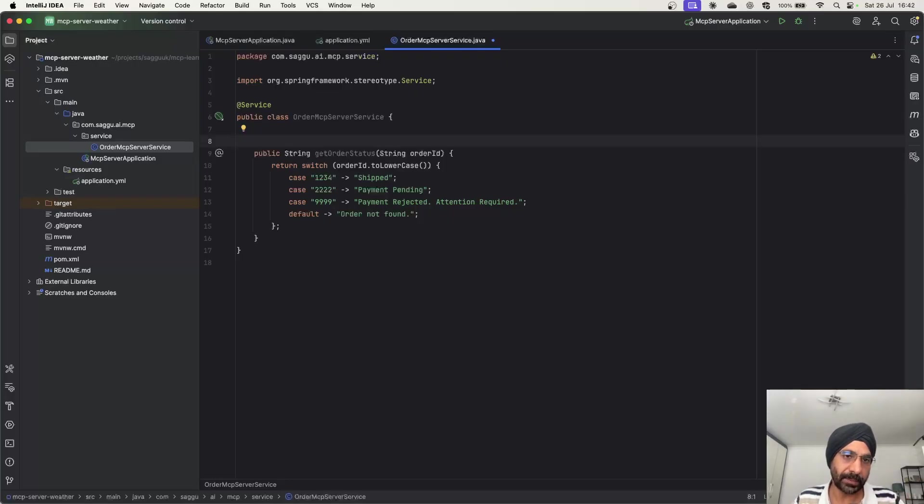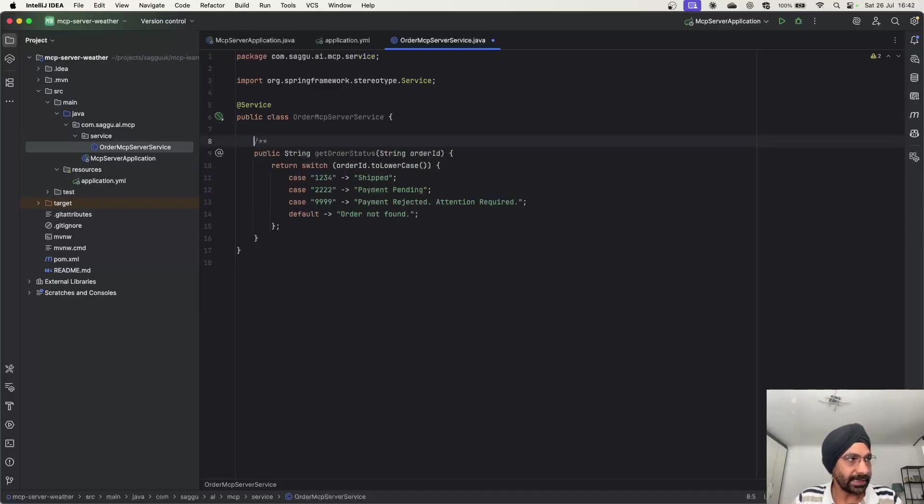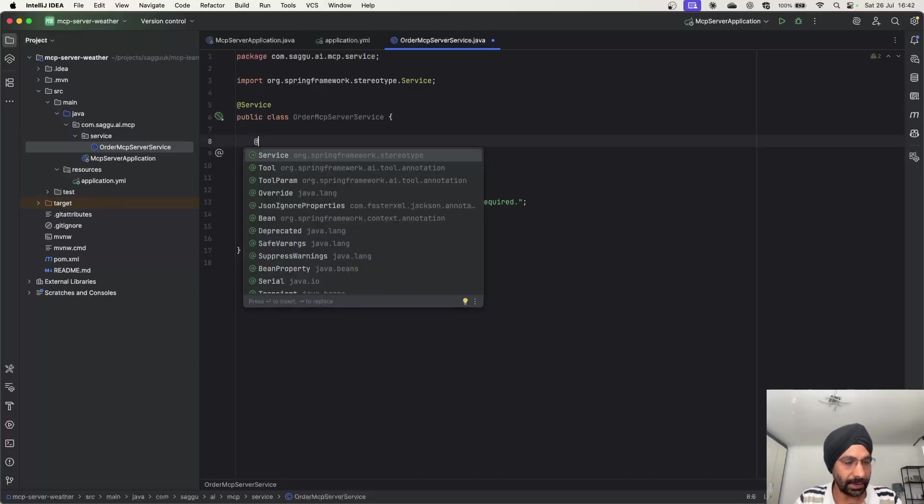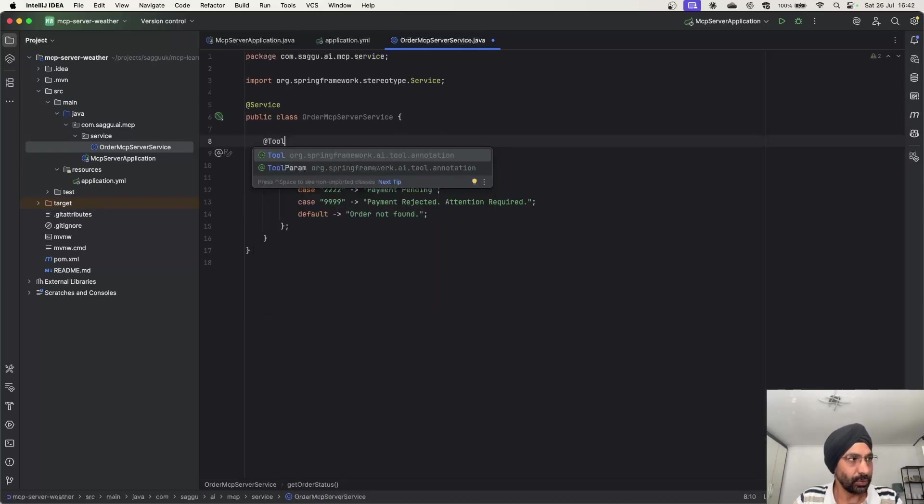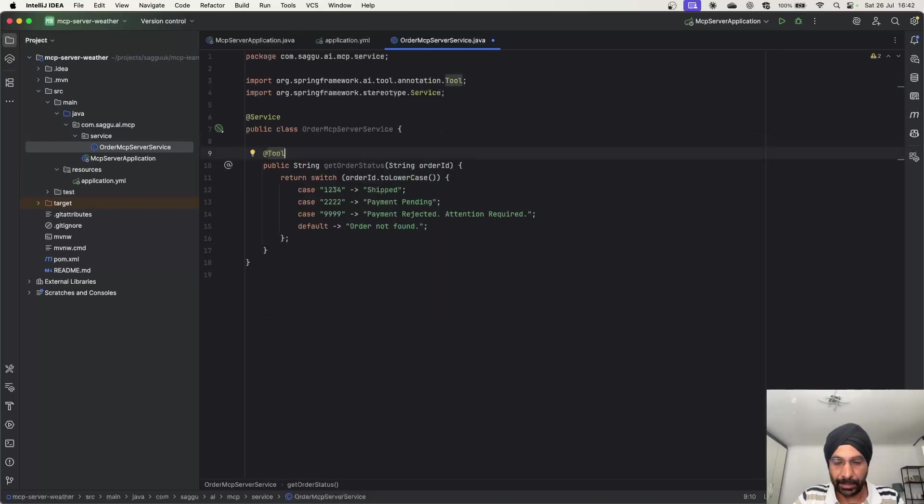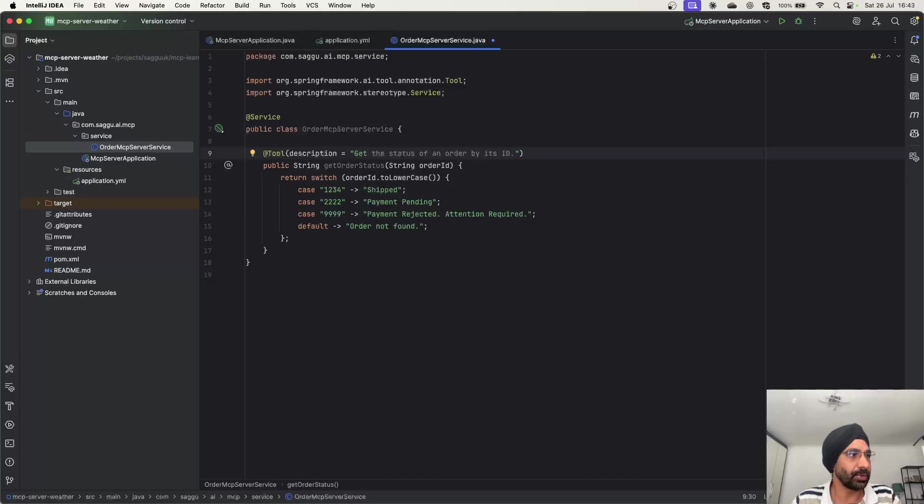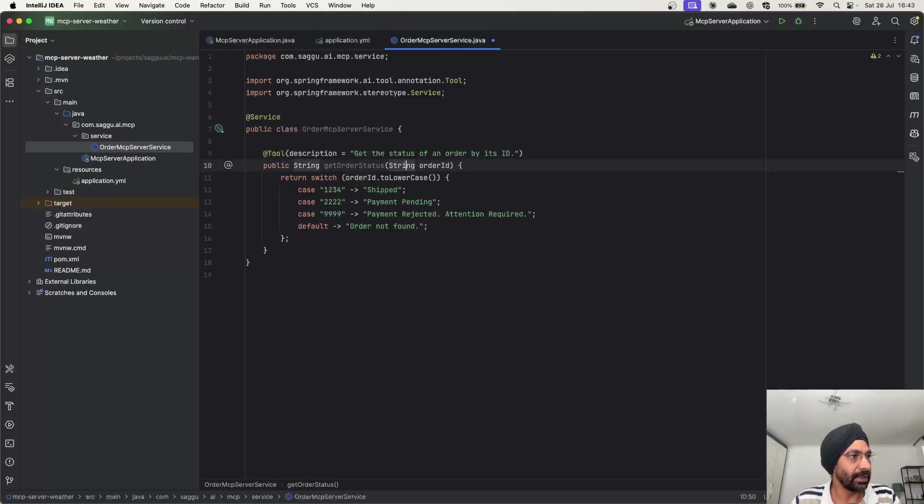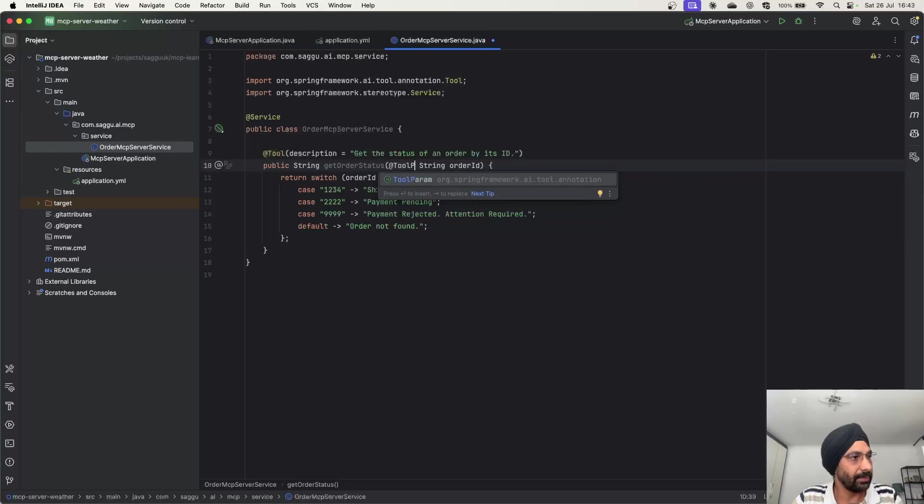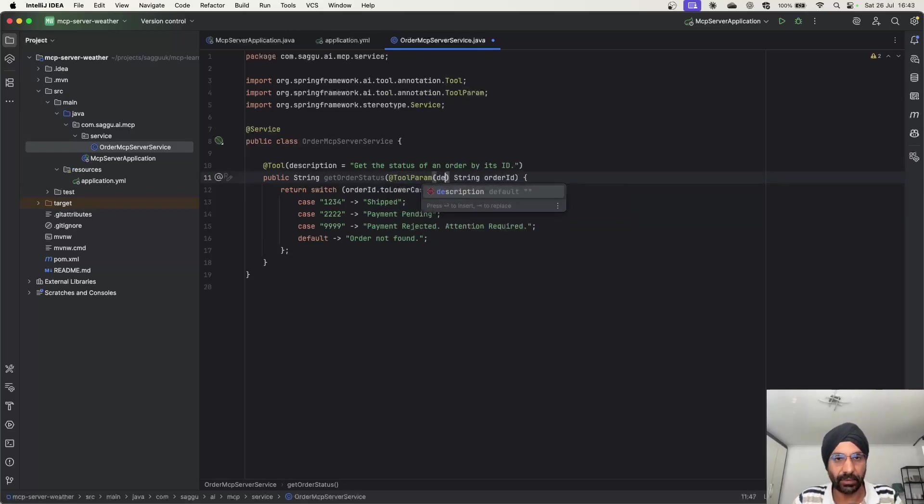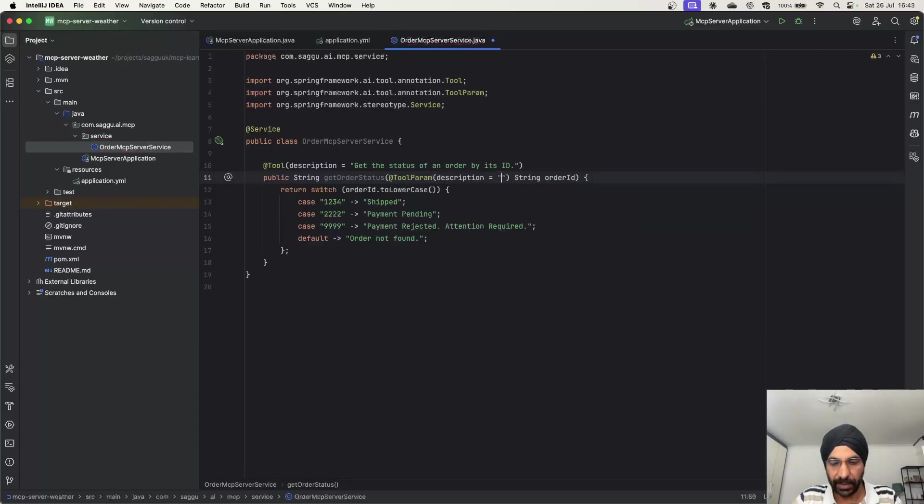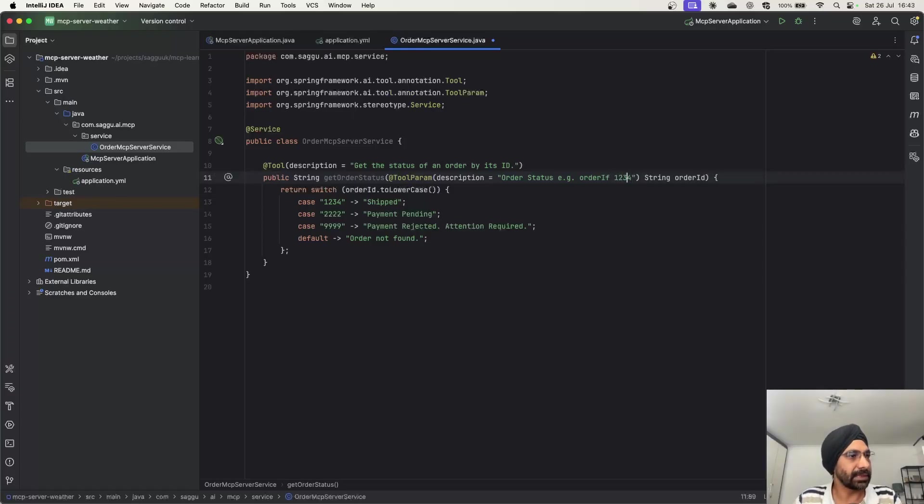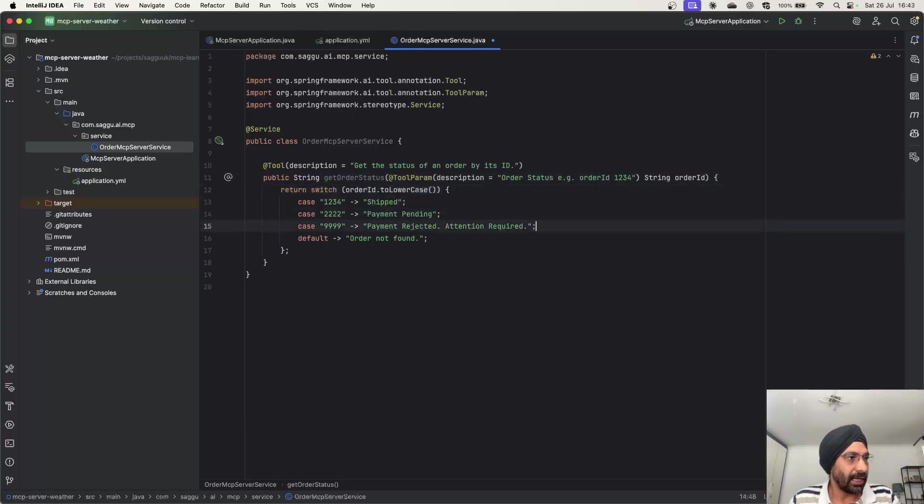Now this is my simple public method, but now we have to decorate this particular public method with a couple of annotations so Spring can expose it as MCP server service. As I said, we are building a tool over here, not a resource, not a prompt or nothing like that. I'm simply going to say tool and I'm going to say in the description, let's put some useful information so when LLM is trying to talk to my tool, it knows what exactly the information I'm going to provide. Get the status of an order by its ID. Another thing you need to do, very important, we have to put another annotation in the method parameter, the annotation is called tool param. Same thing I have to do over here, I have to say description and over here I can simply say order status and I can give one example, order ID 1234.